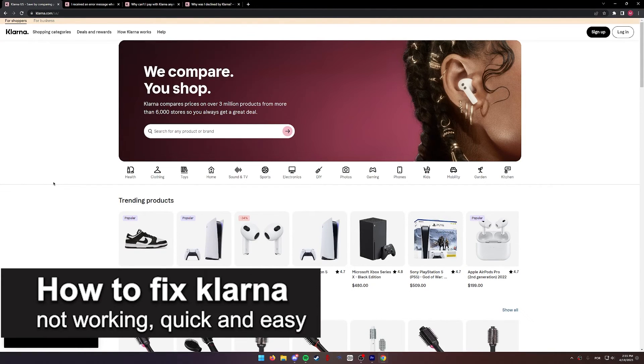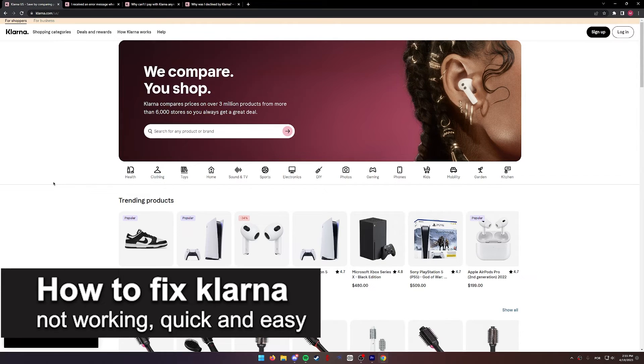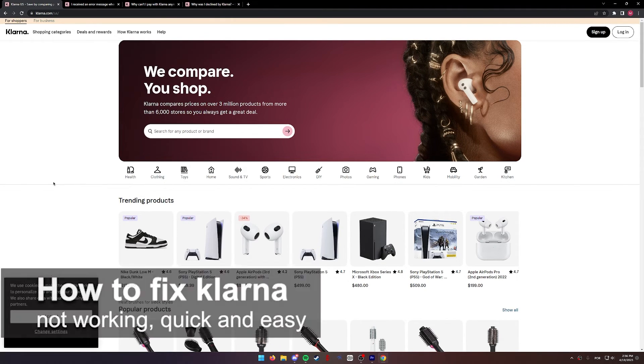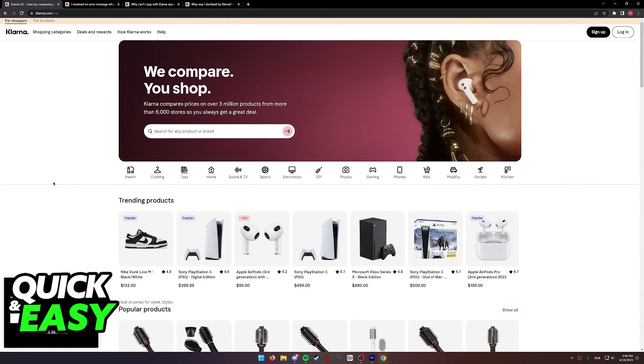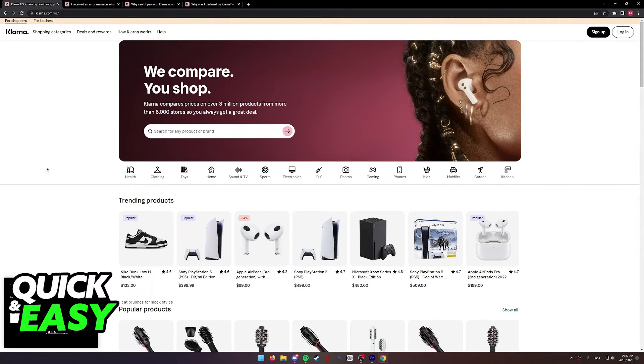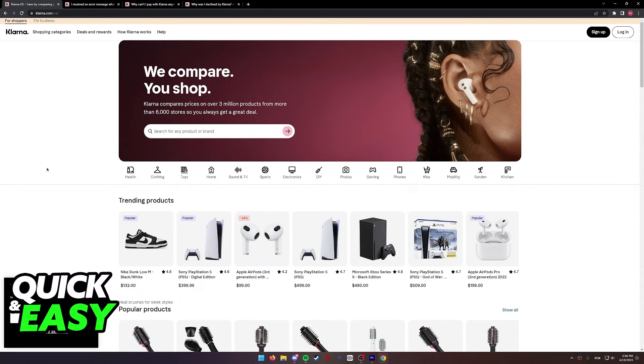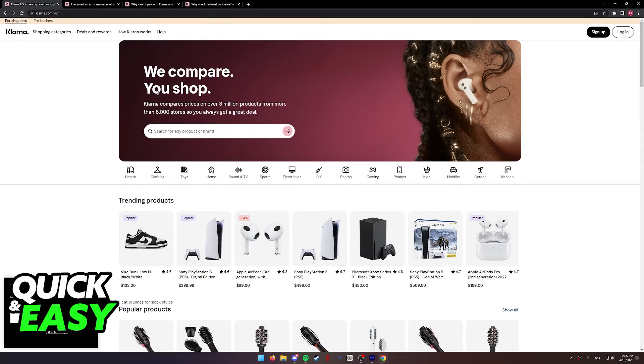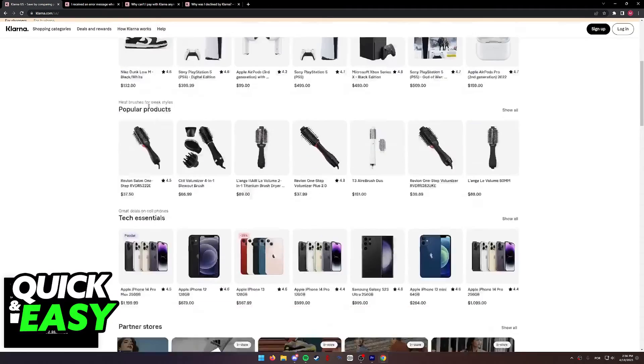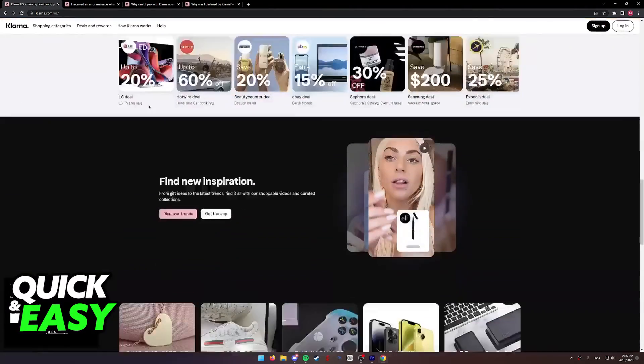In this video I'm going to teach you how to fix Klarna not working. It's a very quick and easy process, so make sure to follow along. When it comes to Klarna not working for you, there might be a bunch of reasons. In this video I'm going to present some of them.